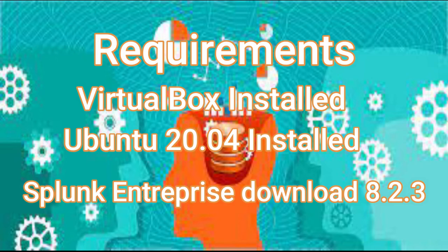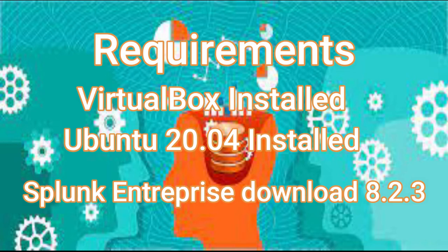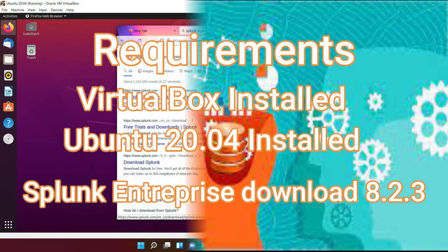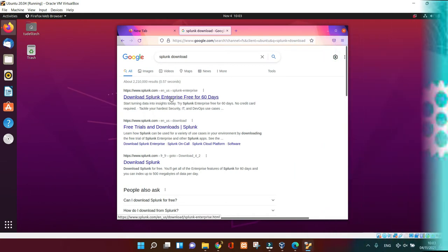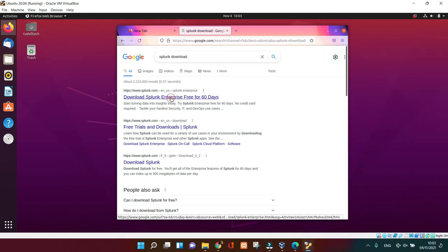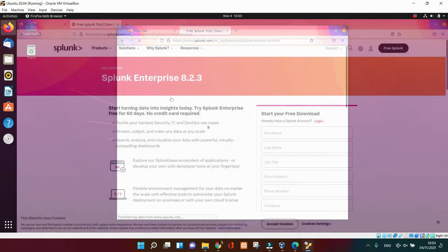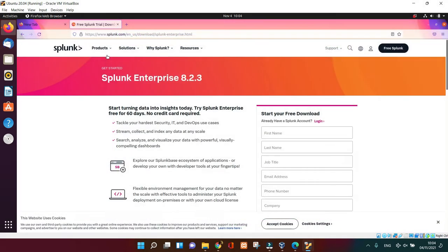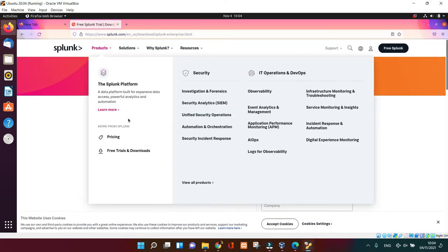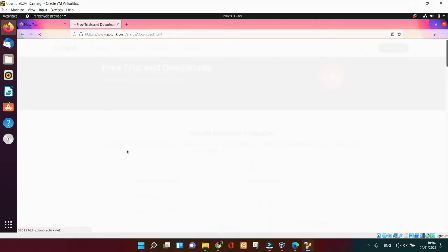Well, the requirements are quite easy. In order to install Splunk Enterprise, you need to have your VirtualBox installed, your Ubuntu 20.04 installed and ready to rock and roll. Make sure you download the Splunk from the Splunk website directly. Let's start with downloading our Splunk Enterprise because I've already got all the lab set up. I mean I've got the VirtualBox already set up, I've got Ubuntu already.